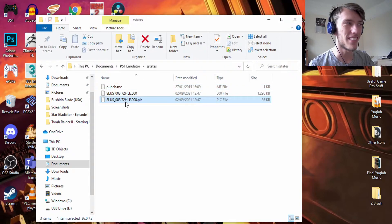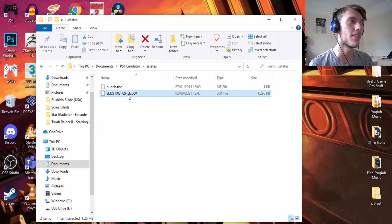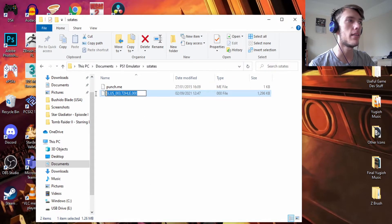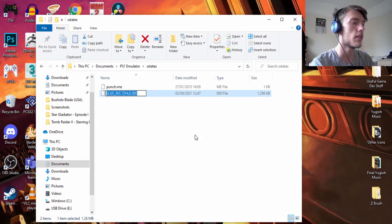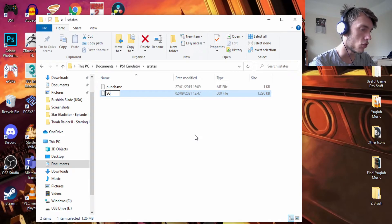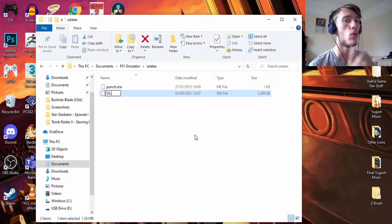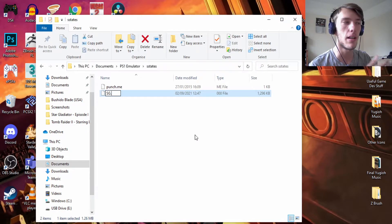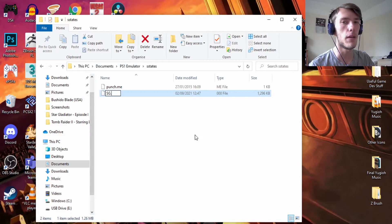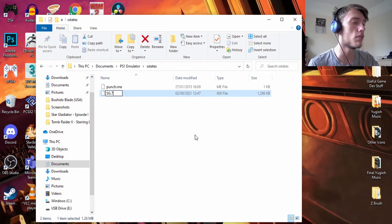Take another save state, come back to this folder, and you'll have just the two new files. Delete the .pick file, then right-click the remaining one, rename it — take off the existing extension and type whatever you want. I'll use 'sg' for Star Gladiator. Then add .7zip or .zip at the end. Both dot zip and dot seven zip will definitely work for this method.